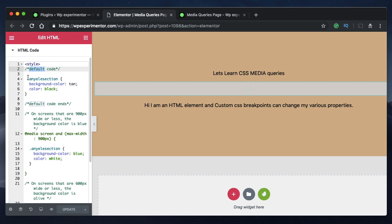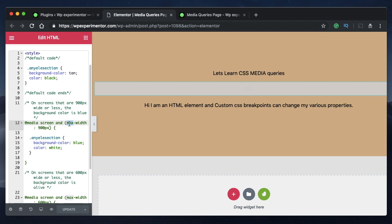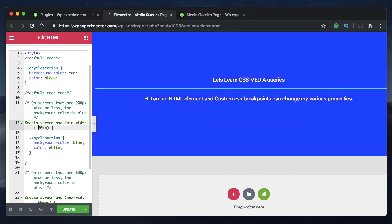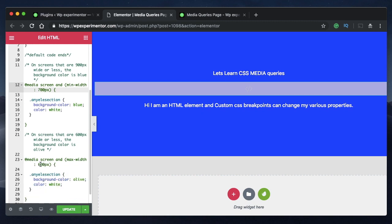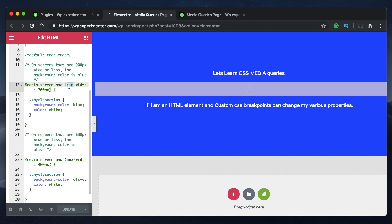Now that we've seen max-width, let's follow the same pattern — default code first — but this time use min-width. For 400 pixels or above I'll set one color, and for 700 pixels or above another. Min-width is quite the opposite of max-width: while max-width works as you scale down the browser window, min-width works in the opposite direction. When you say max-width it means that value or less; when you say min-width it means that value or more.